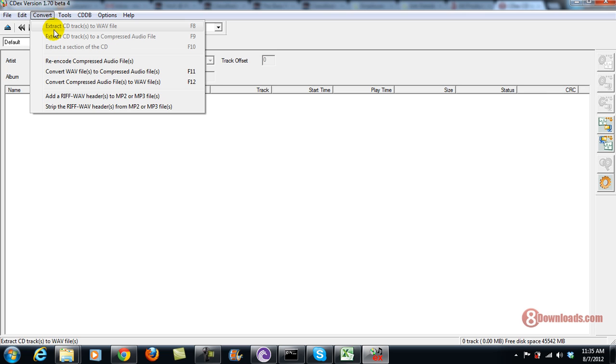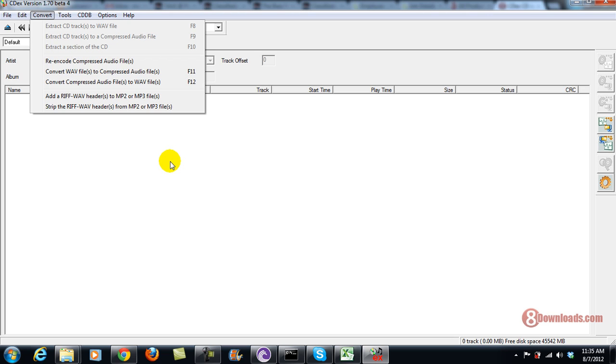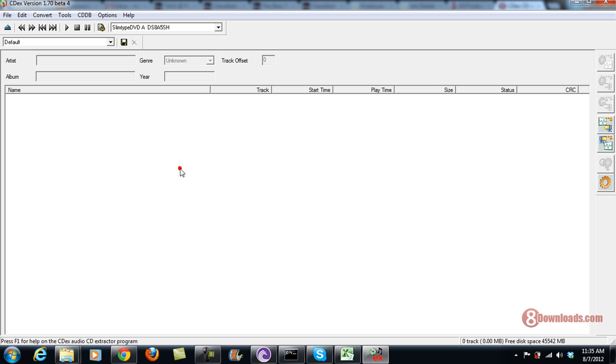Or you can extract the CD as a compressed audio file, which is also known as MP3. So you can extract CDs to MP3 format.